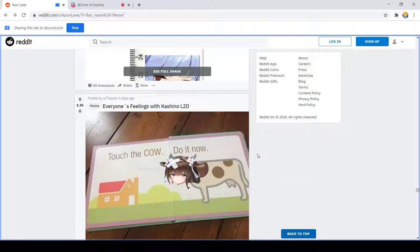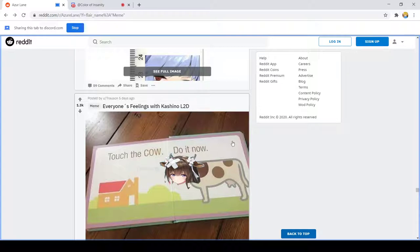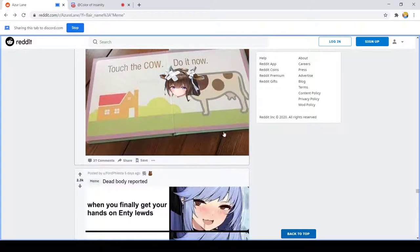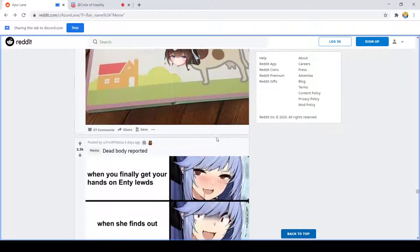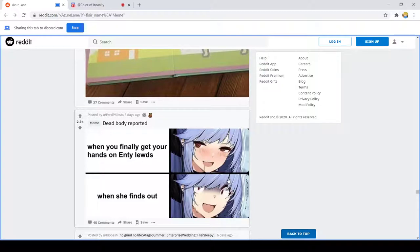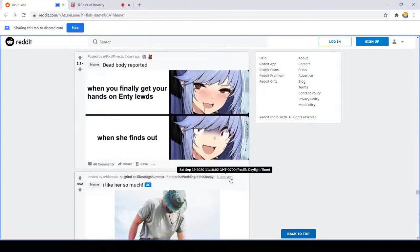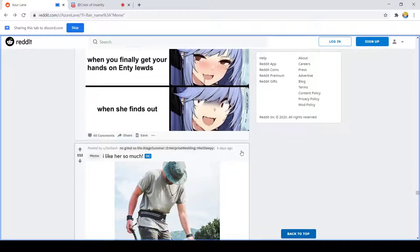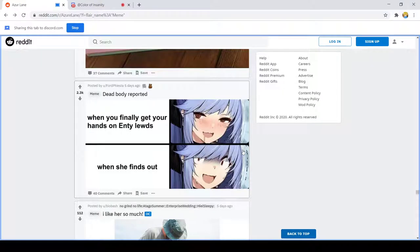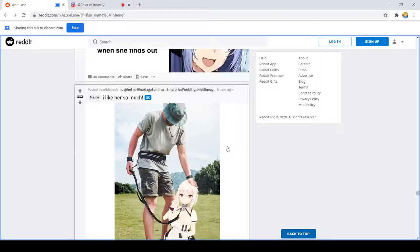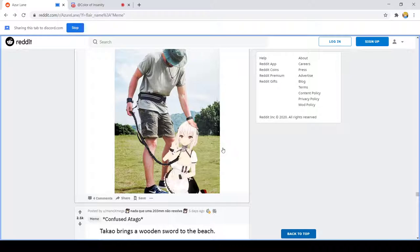Touch the cow, do it now. But you finally get your hands on Intrepid. When she finds out, whoops I can explain. Bold words for someone in Lucky E range. Oof.